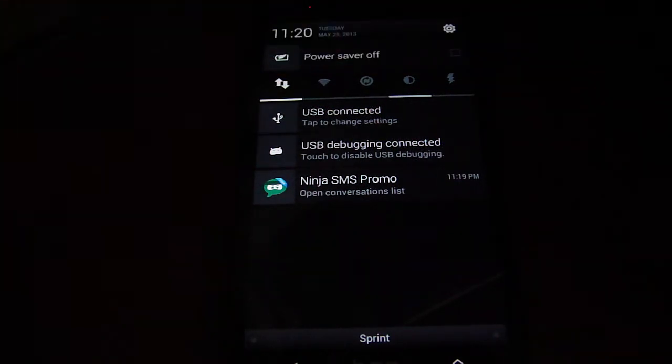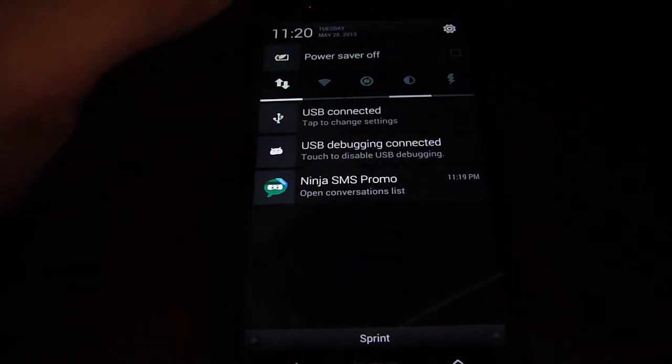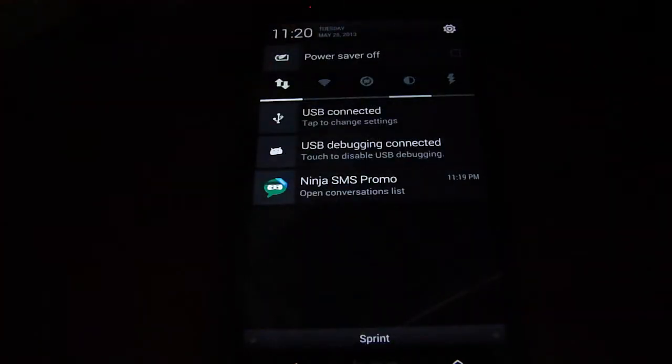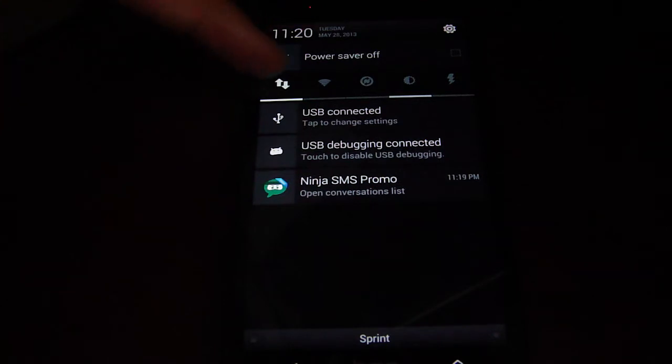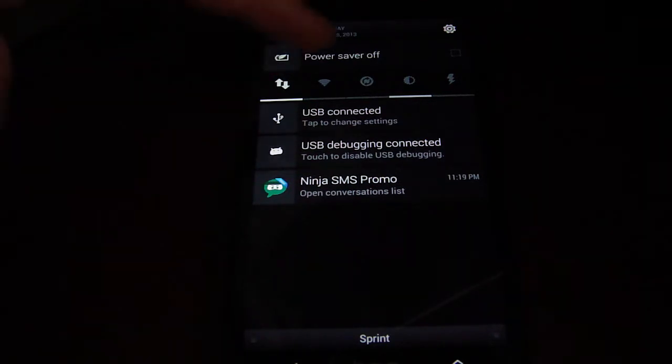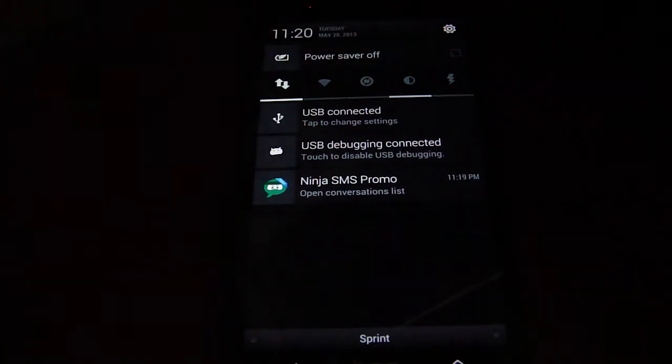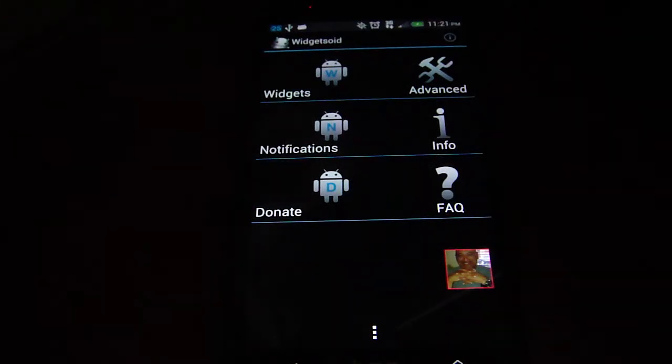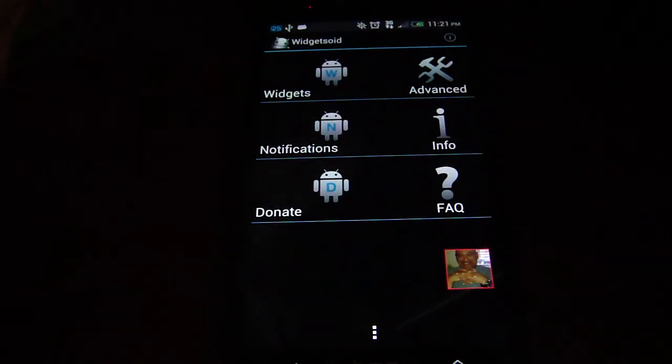But if you do want that, or you just want a different version, or you want a different set of them, you can turn off your internet if you want to save energy. You want to switch them around, a good app is Widgetsoid. All you have to do is go in here and set up which notifications you want.